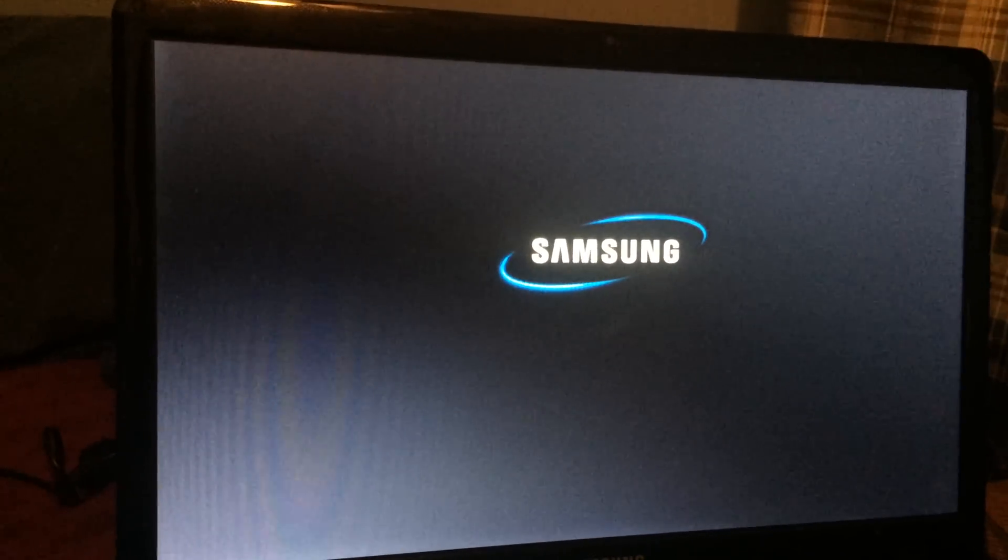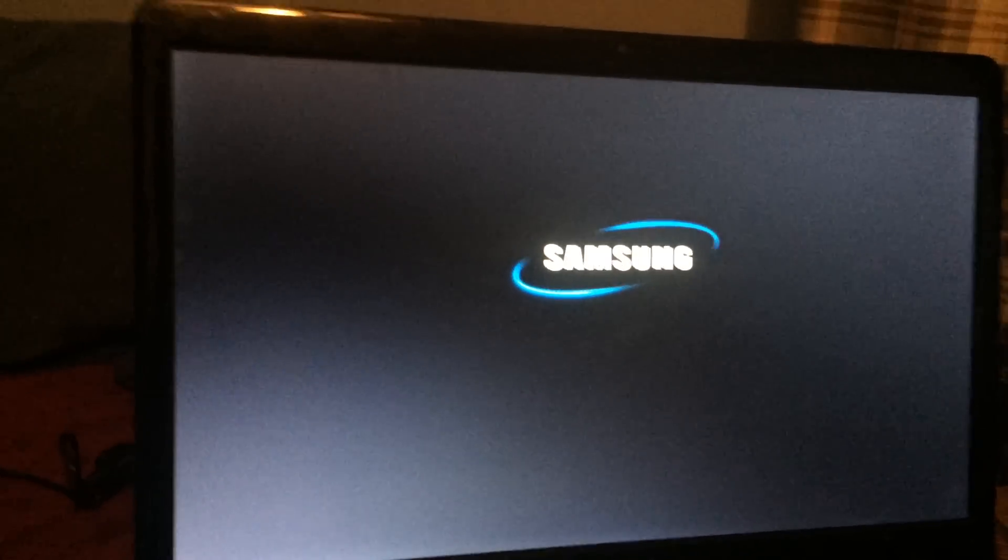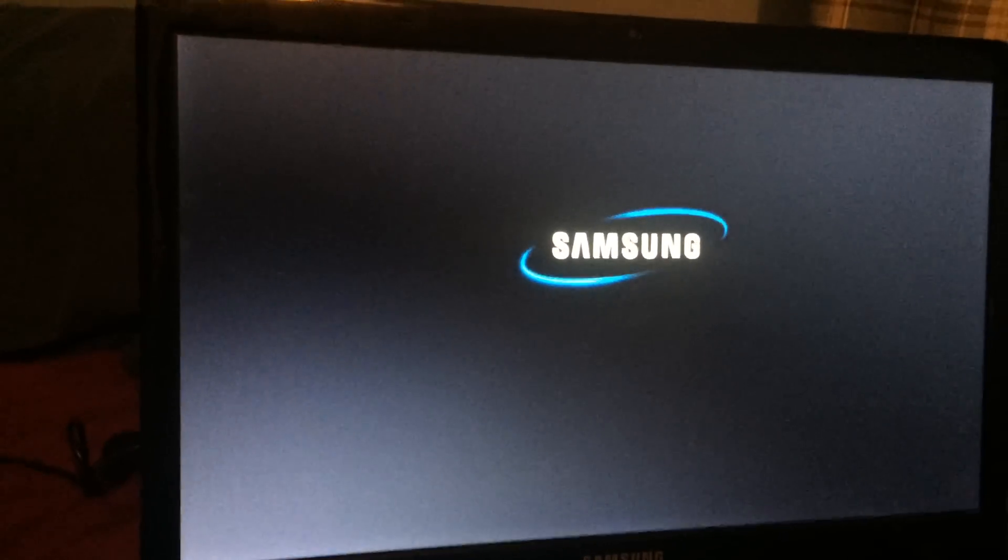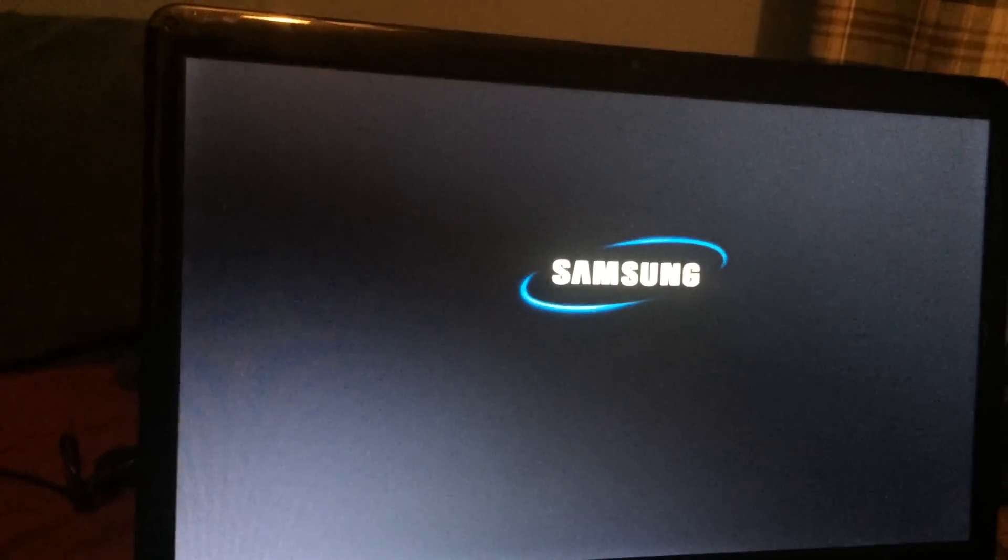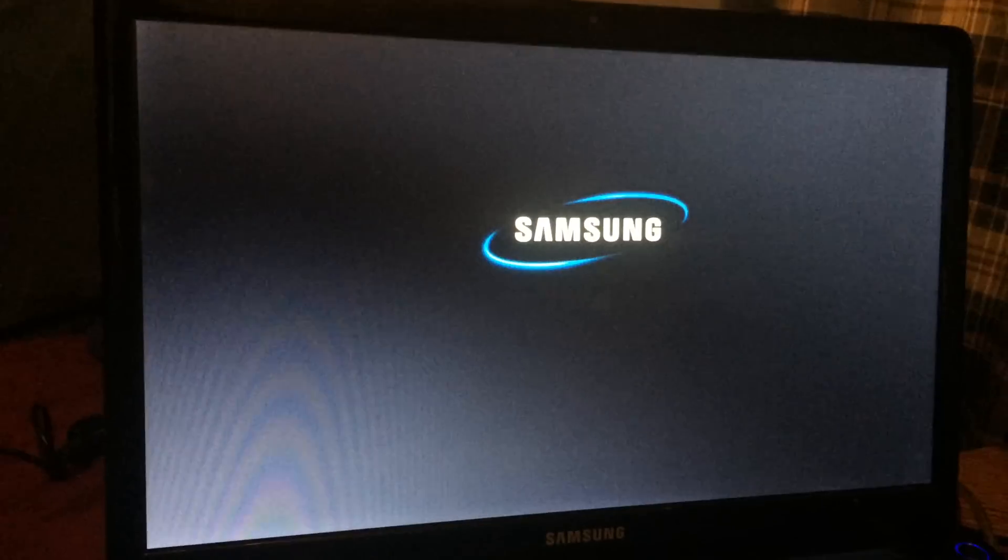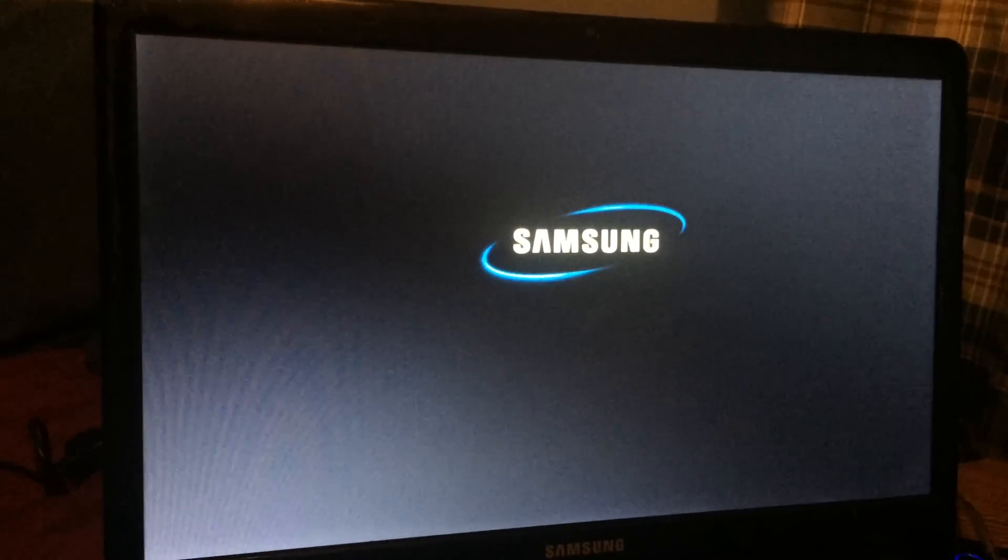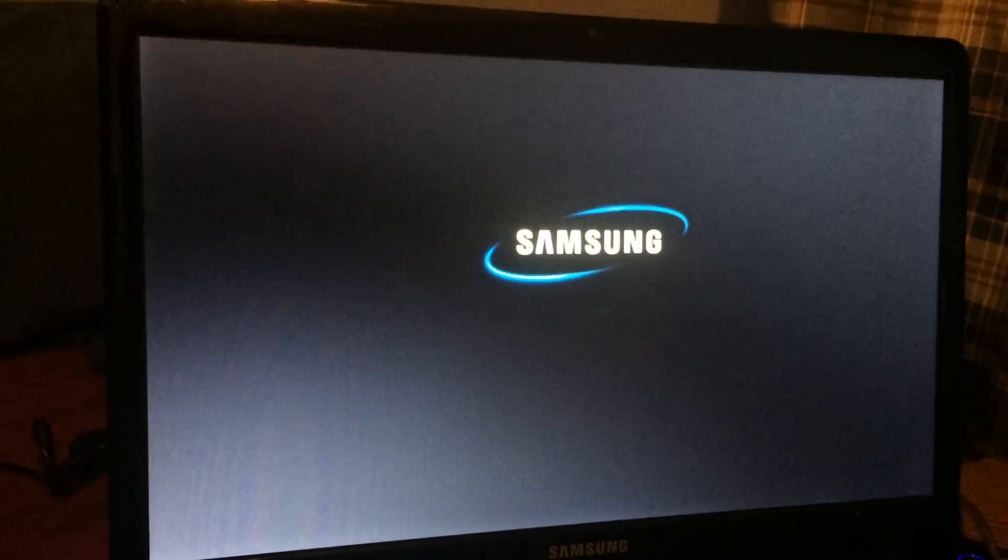Those two programs will scan your computer for any malware and stuff, and that will remove the program. So that's the thing that actually helped me to get my computer back up. I ran those two programs, and a couple hours later, after they were both scanning, it was working as it was working a couple hours ago, as I was just doing it.